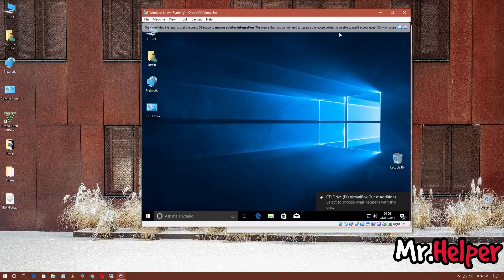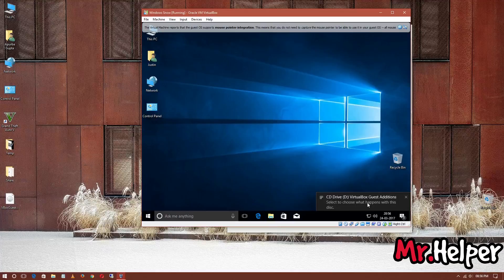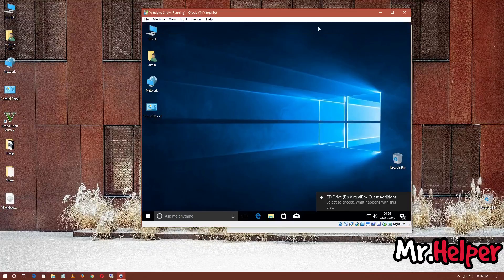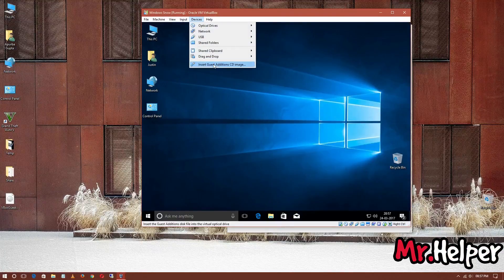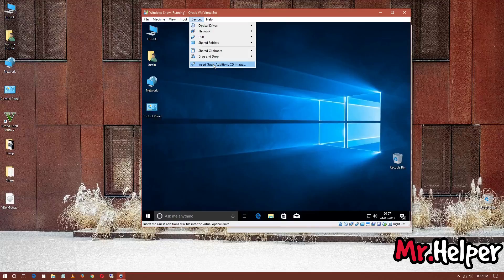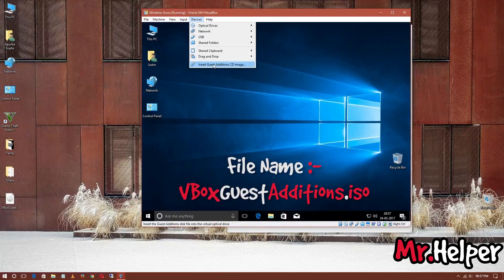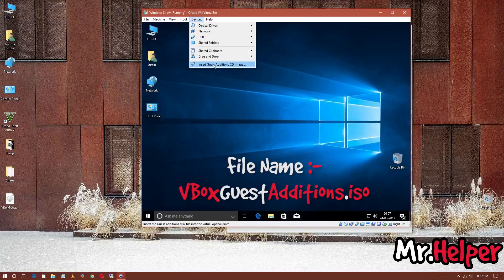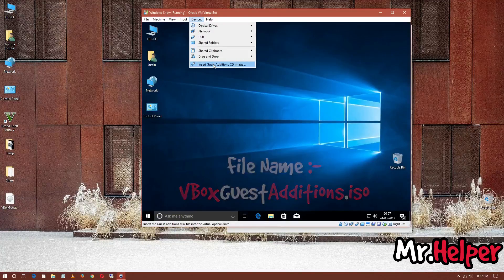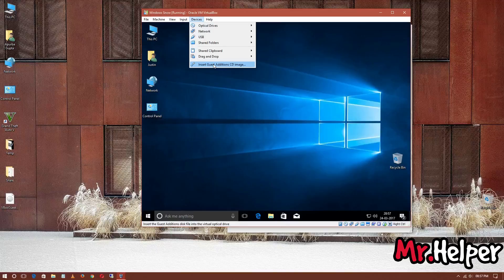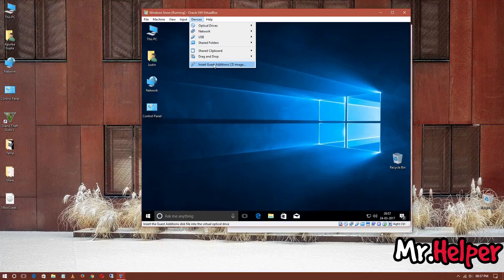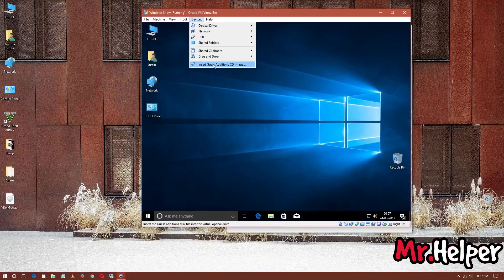Now, after you click on it, you'll get a notification like this. Just in case, if you're not getting this option, then you have to download an ISO file named VBox Guest Additions from the official website of VirtualBox. If you don't know how, there is a video linked in the description box below on how to mount image files in VirtualBox. Go and watch that video and then come back to this one.